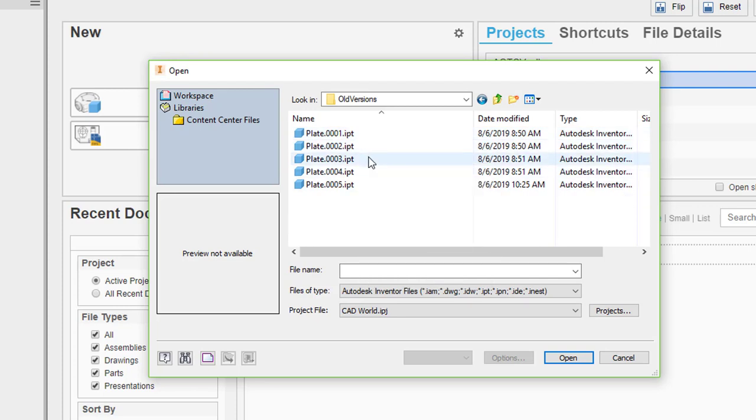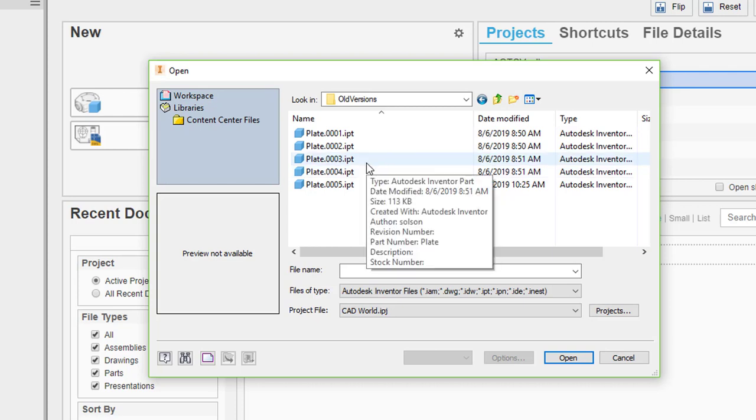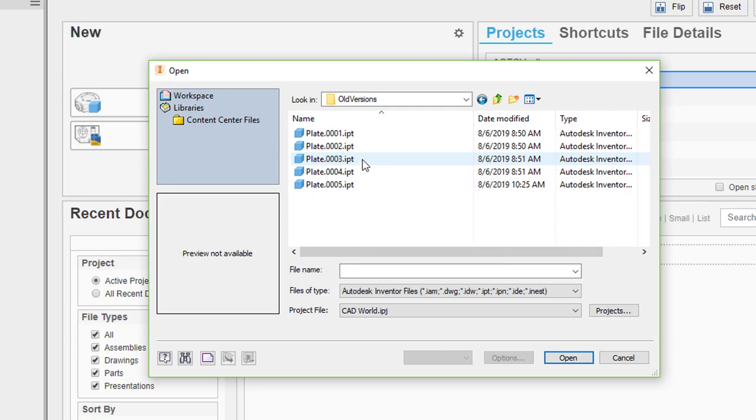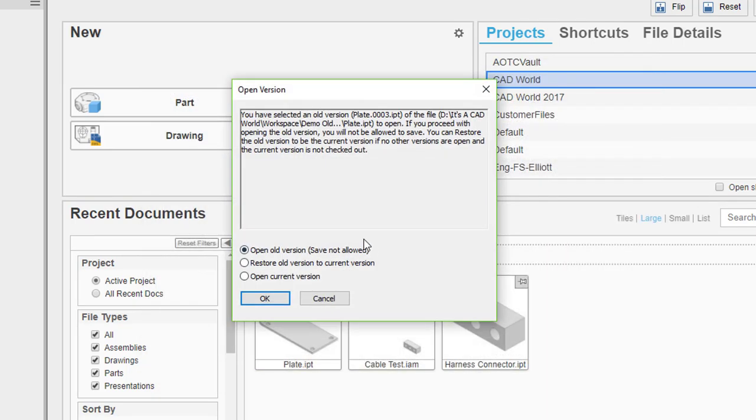Let's say I decided everything I've done since version 3 is just not right, we can't make it that way. If I go to this one and say open, you'll see that the software gives me three options. One is that I can open the old version, I won't be able to save it. I can restore that to the current version, or I can open the actual current version, maybe I'm opening this one up by mistake.